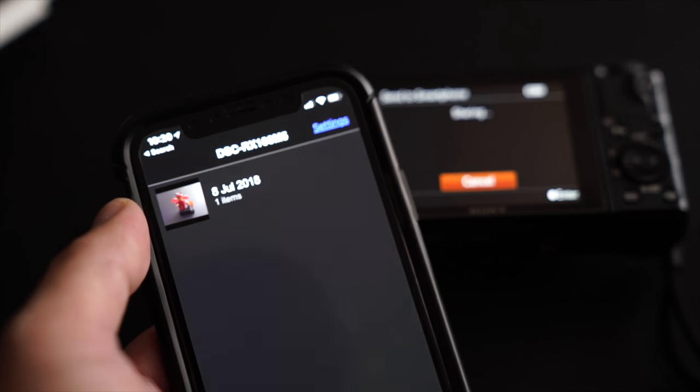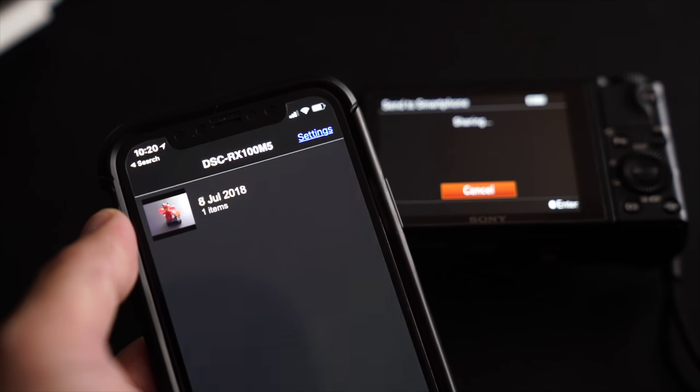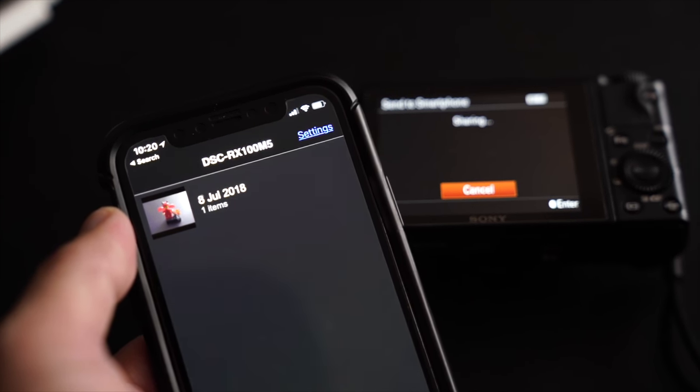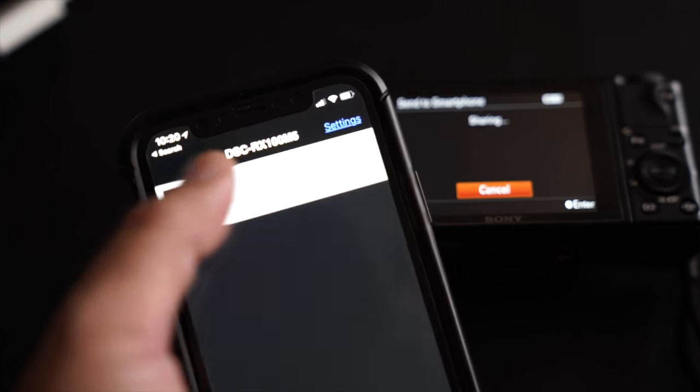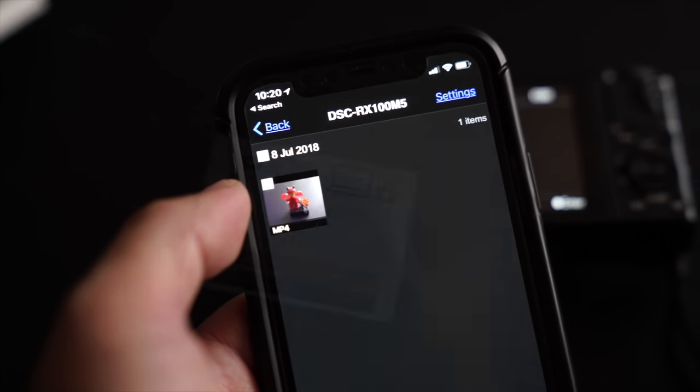As you can see, for file transfer via PlayMemories, you can only see the MP4 on the screen.